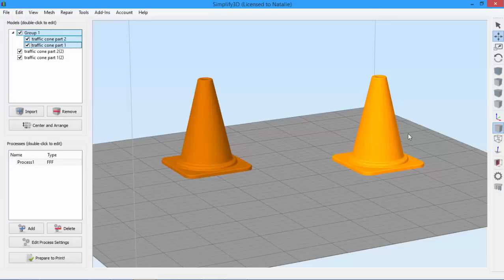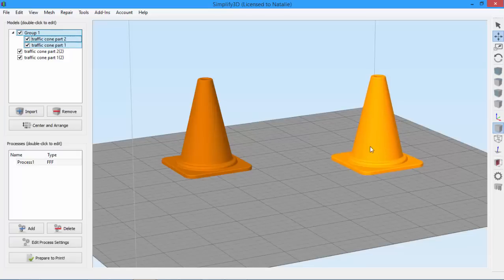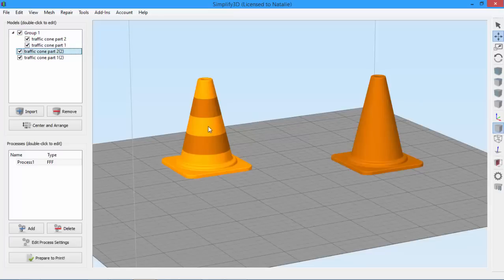Now your models are grouped. So you can see that whenever I click on any part of this group, all the parts are selected. And you can see the difference between the models that are grouped, and the models that aren't.